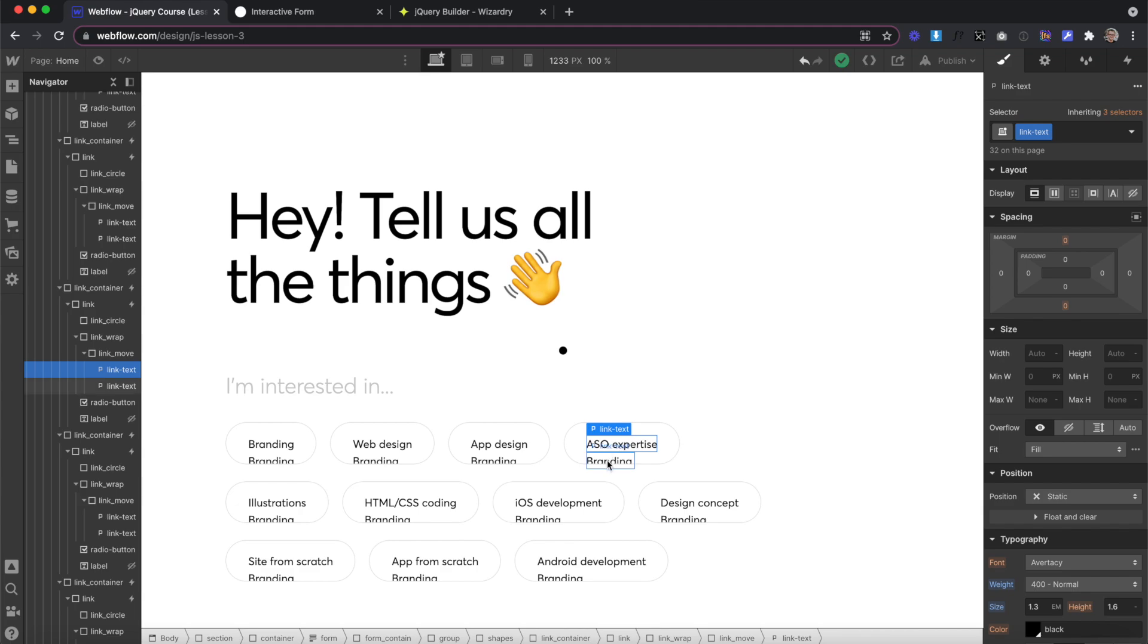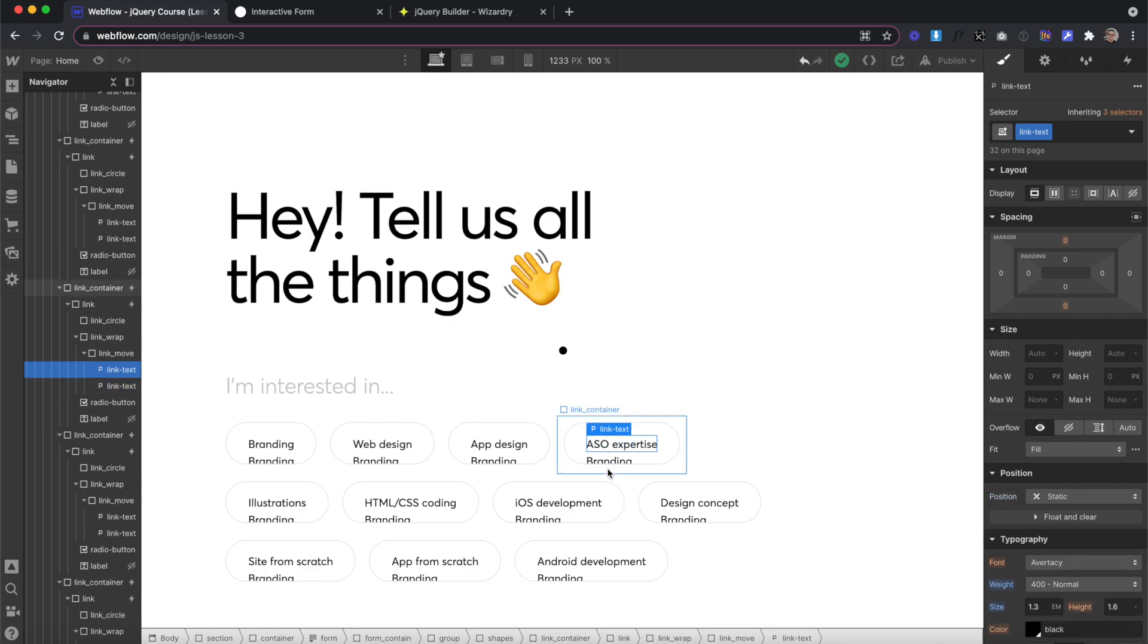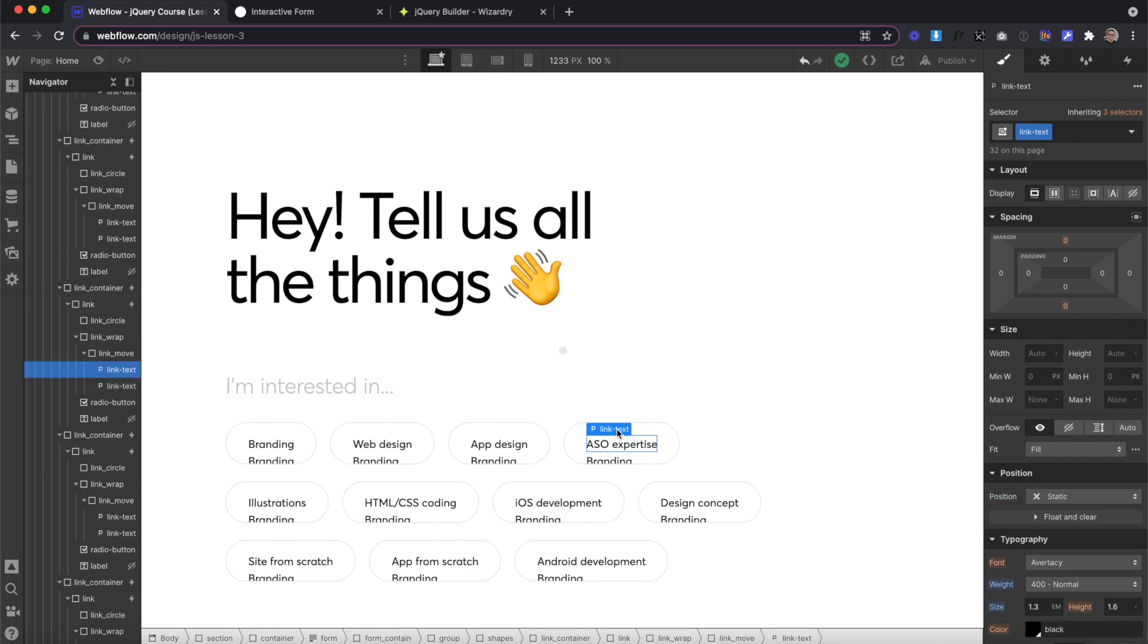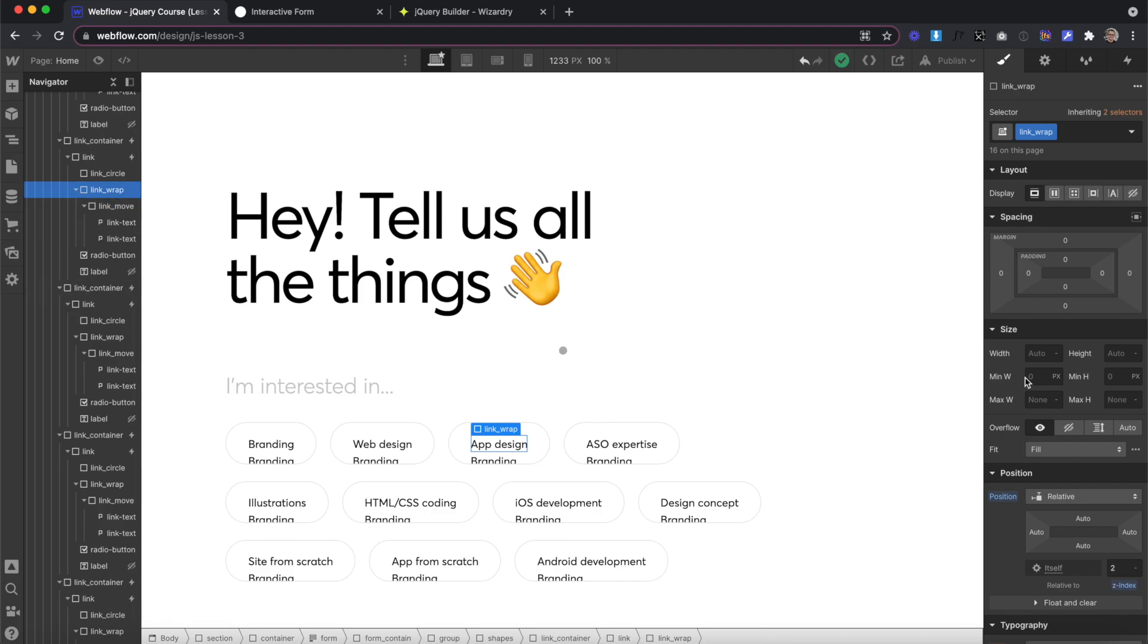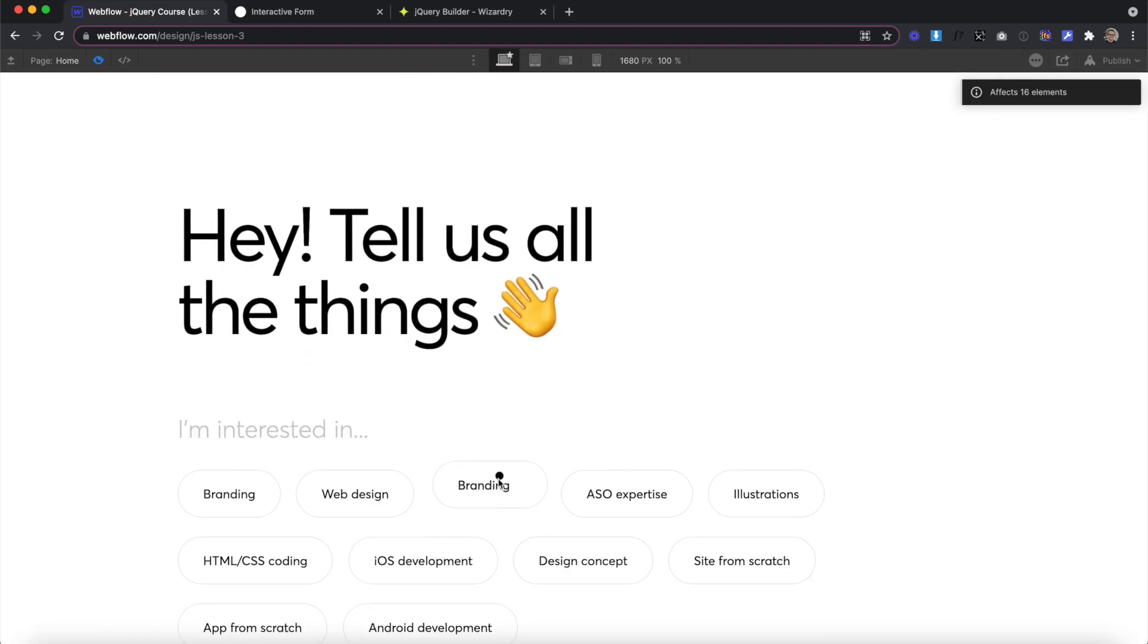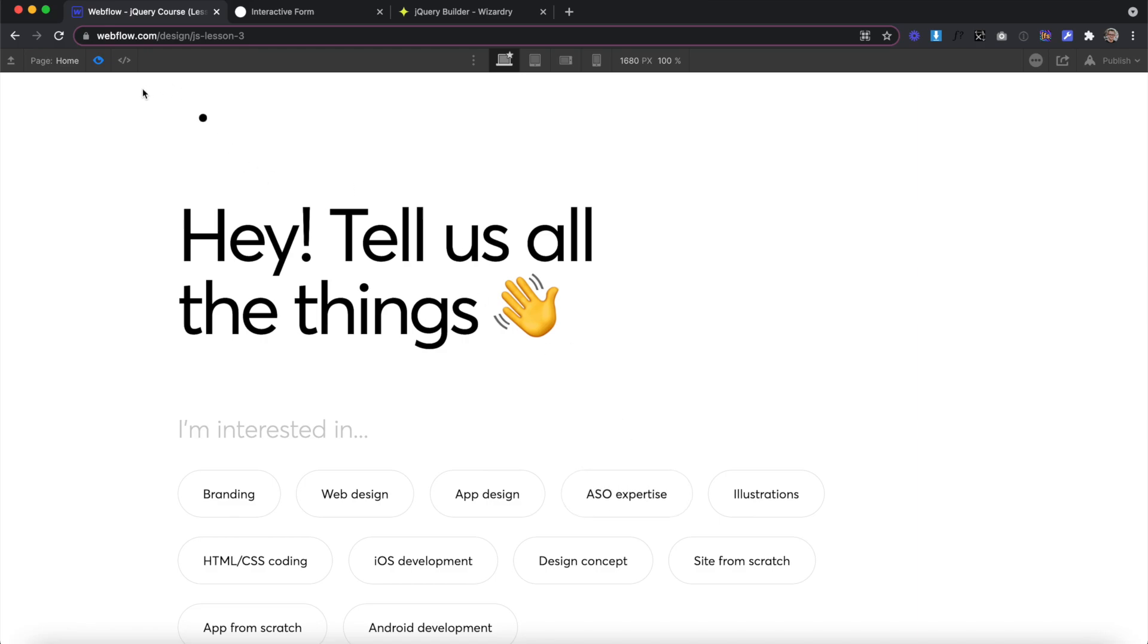Each of these links have two text elements inside. Both of the text elements have a class of link text. We're going to set their parent to overflow hidden, and we have a Webflow interaction applied. Anytime we hover over one of the links, it slides up the text, revealing the second line underneath. The problem is we don't want to have to change the text out for the first and the second line together.